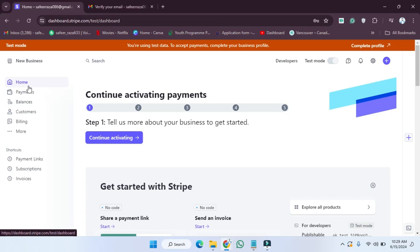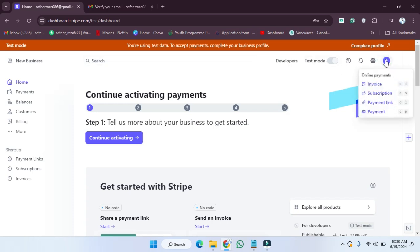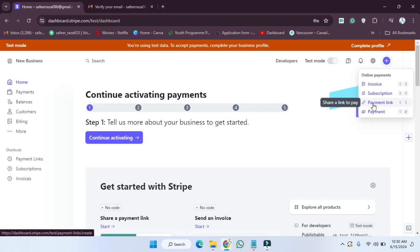First, we have to open Google Chrome and open our profile. After opening the profile, we have to click on the plus icon. After clicking on the plus icon, you can see here is the option for the payment link.